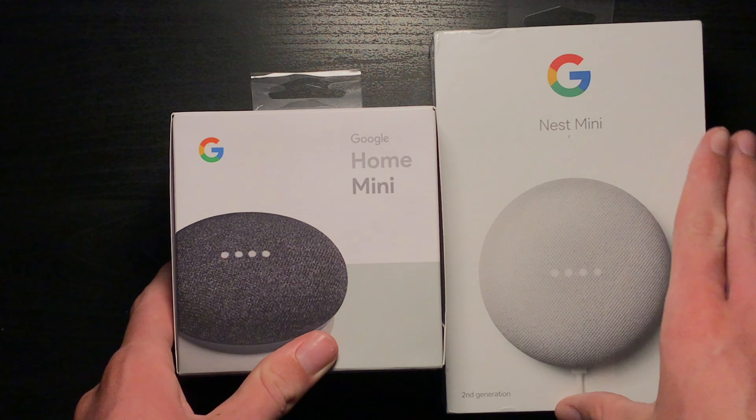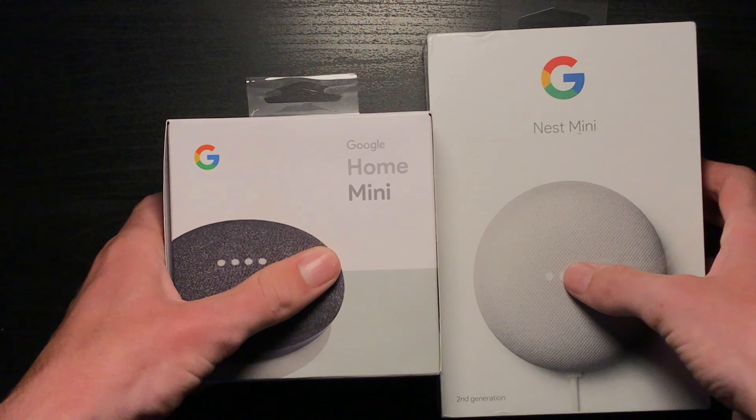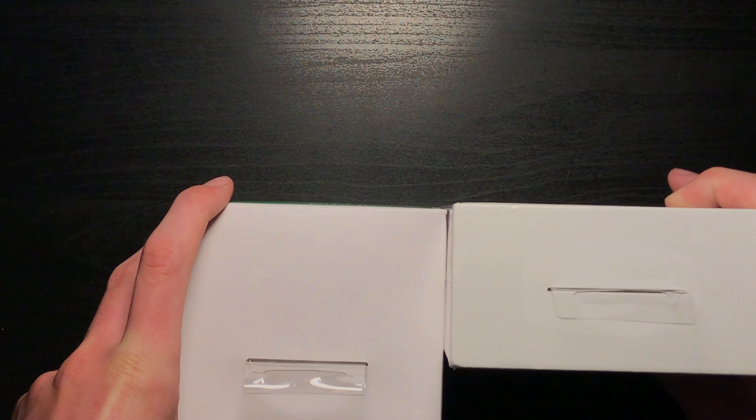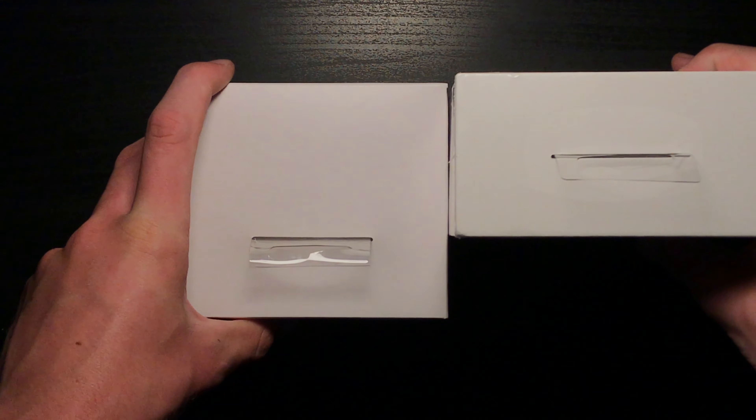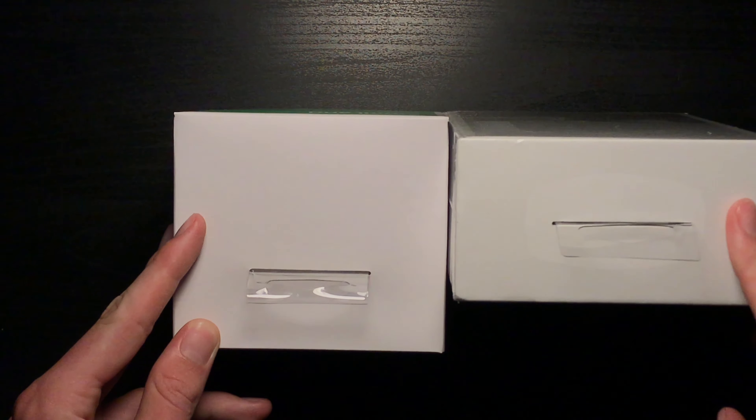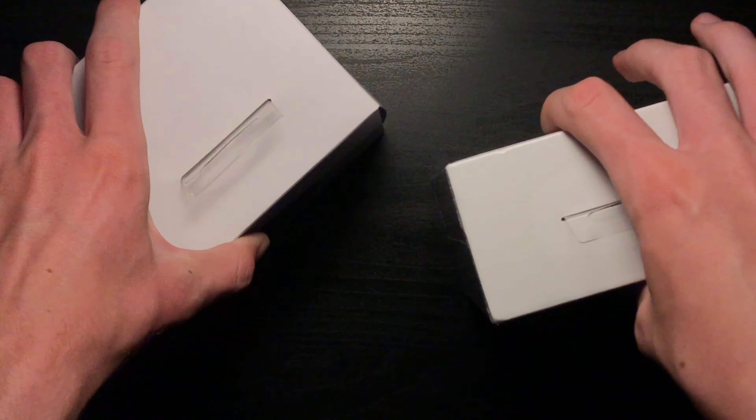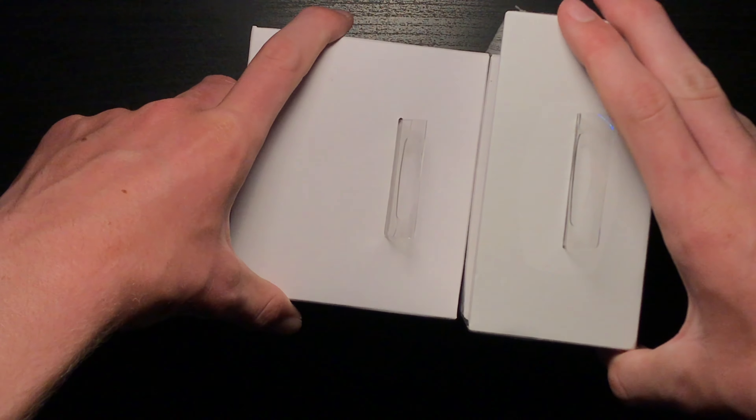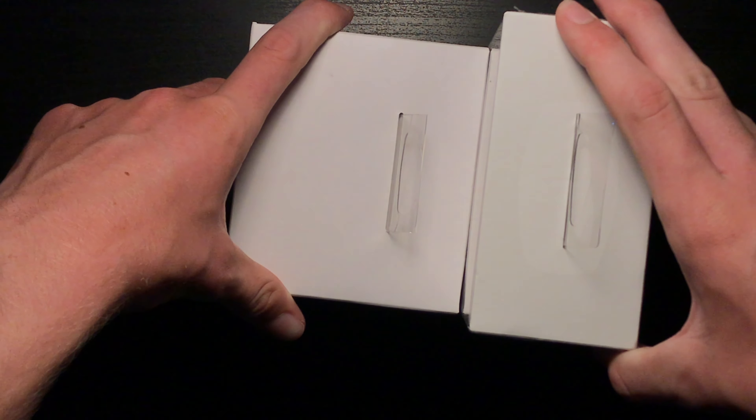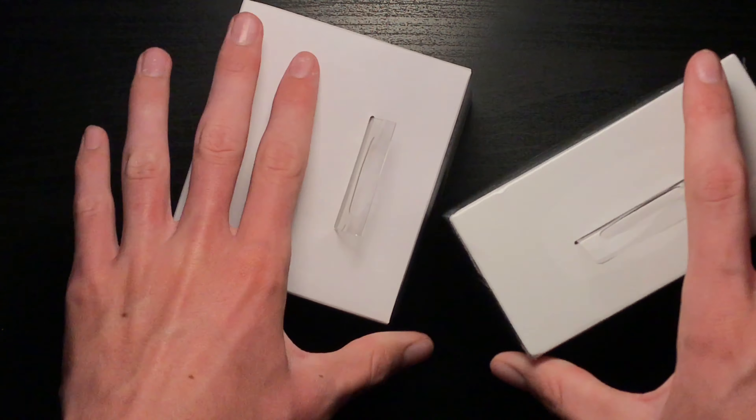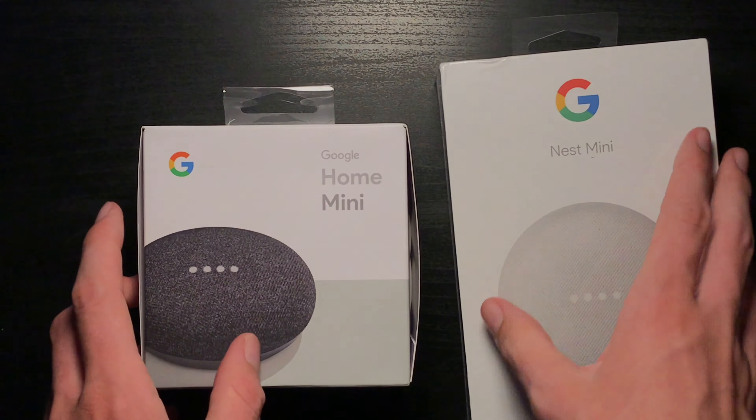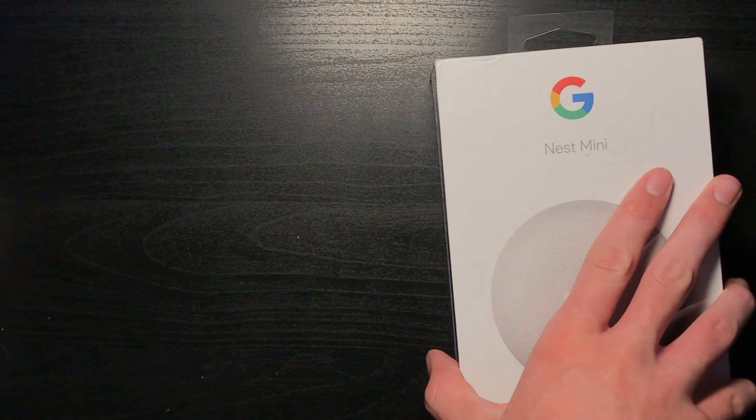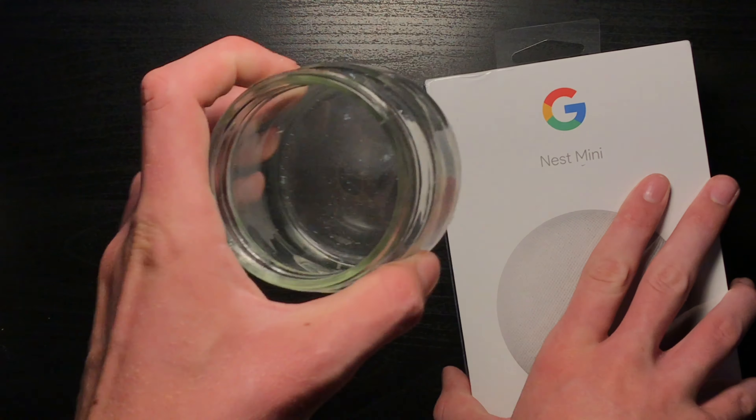So anyways, as you can tell, this box is quite a bit taller, but it's almost half as thin. It's about two-thirds as thick. And they're about the same width. Also that loud noise was this.